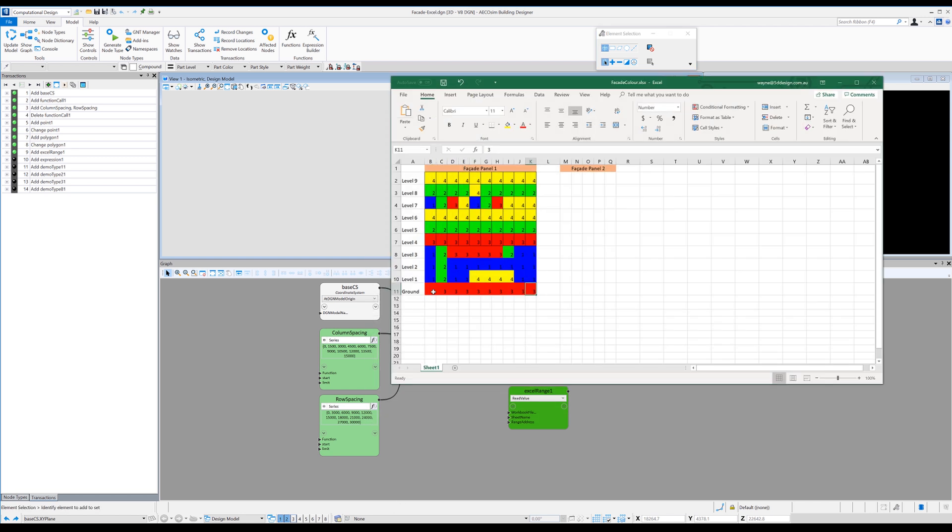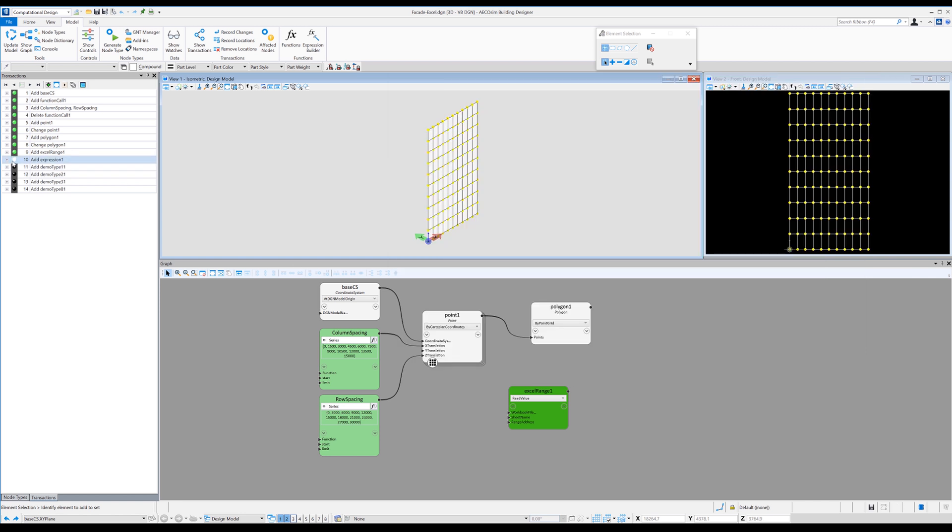So what I've done is actually drag in an expression node to try and reverse this list. So basically then Excel will match the way that I want it to read in generative components.